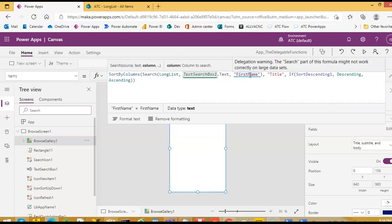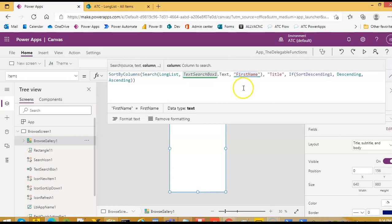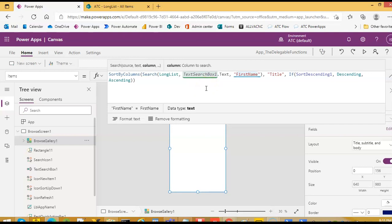The previous one, the default from the SharePoint which was the starts with formula, that is delegable so it was fine. And this Search function is returning data only up to 50 records. That is it for delegable non-delegable functions.